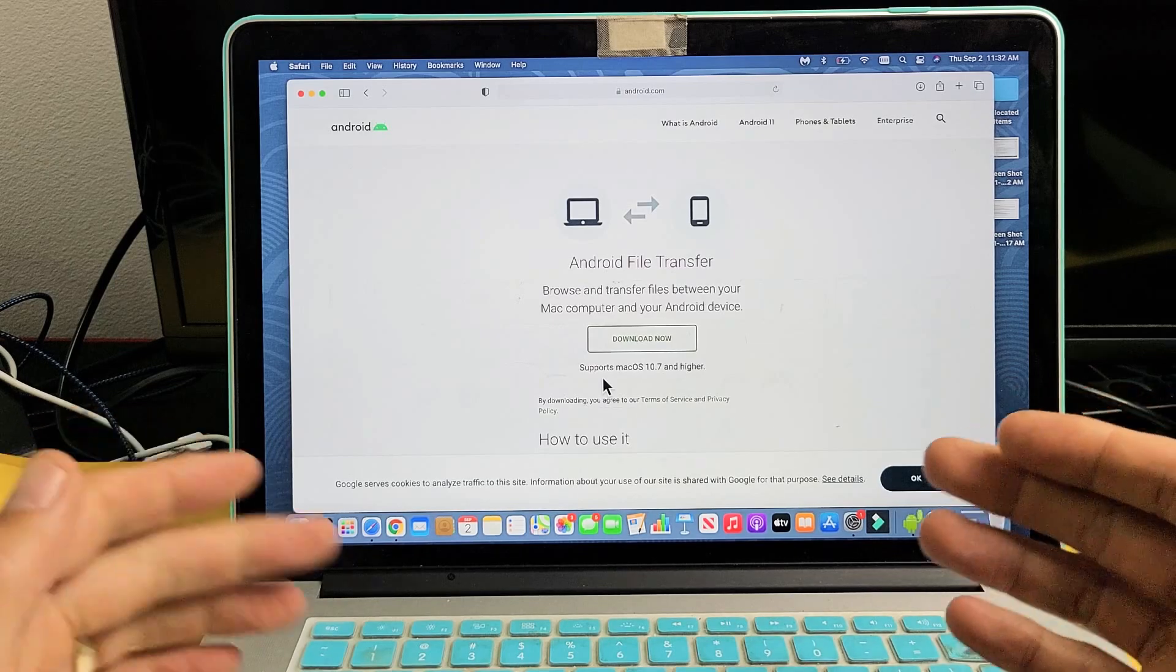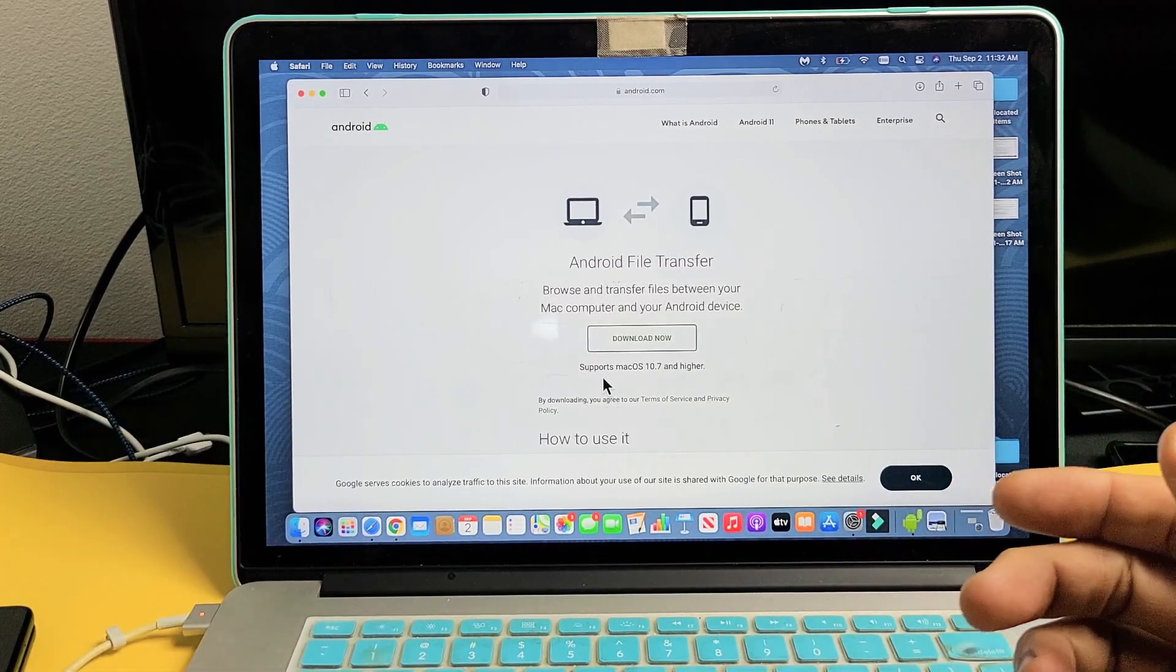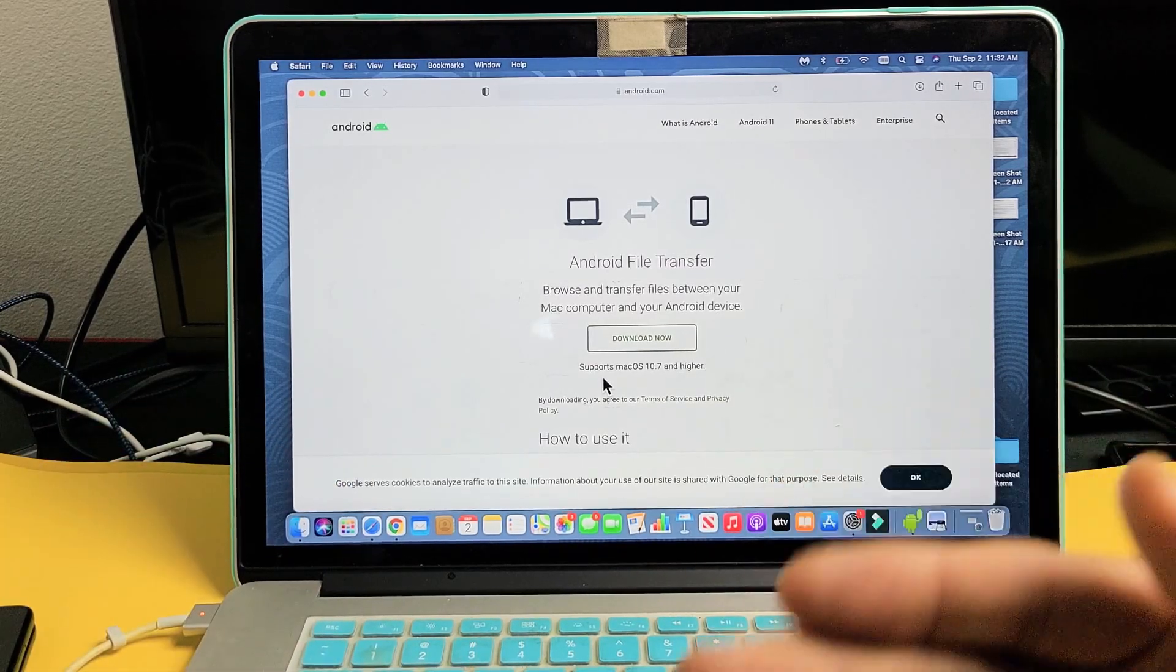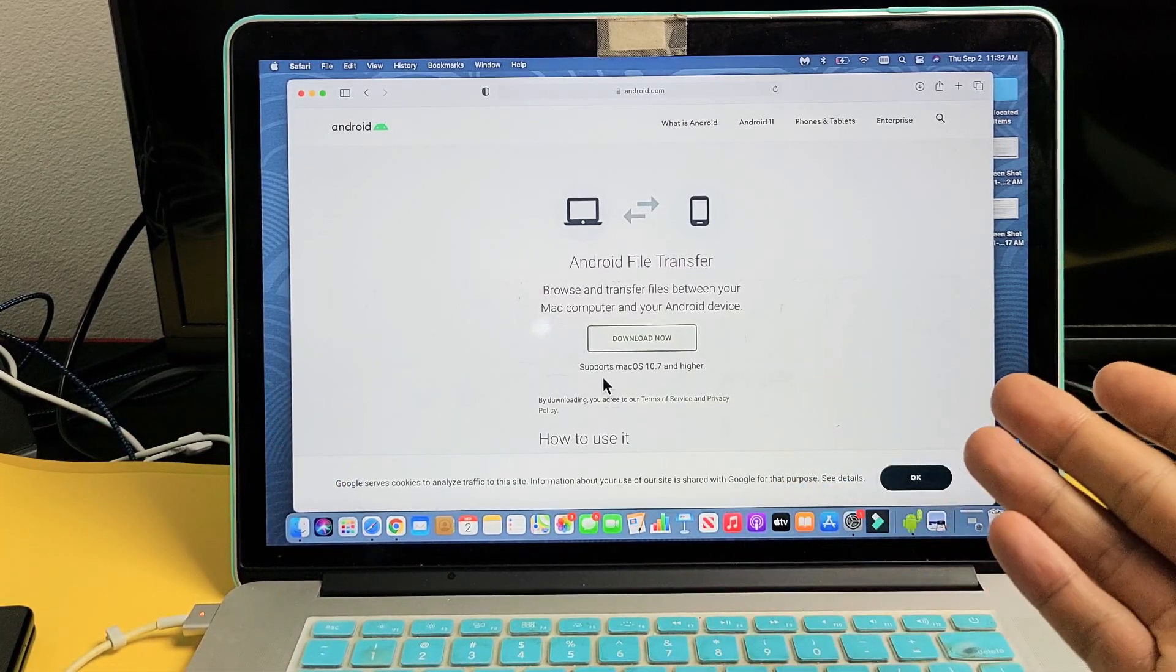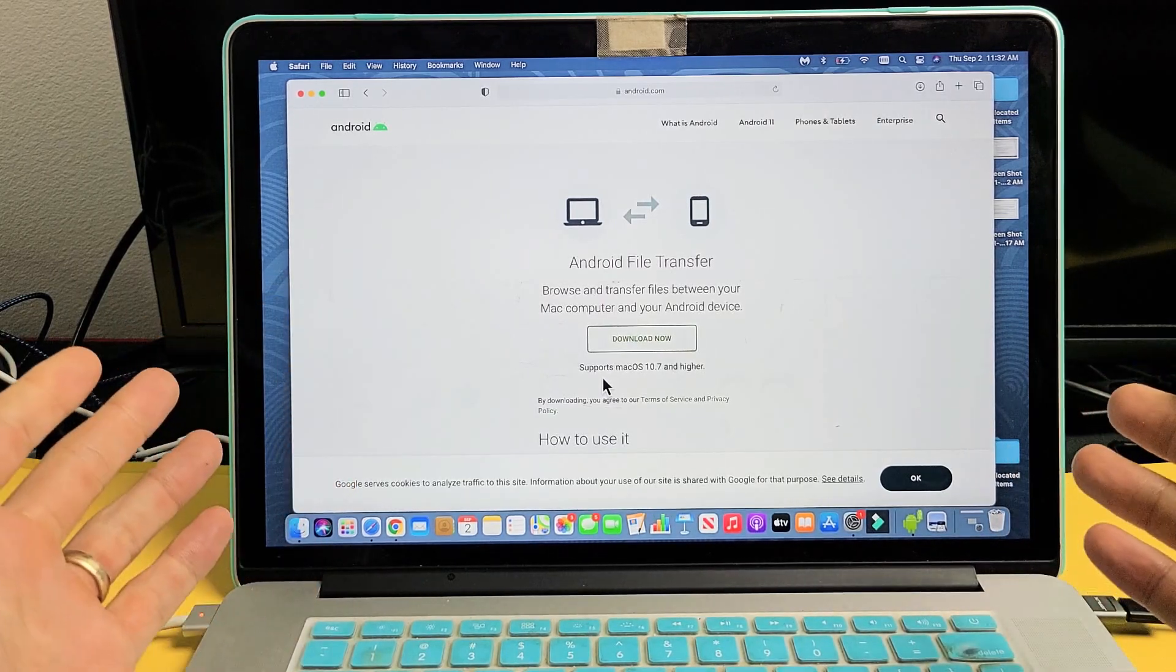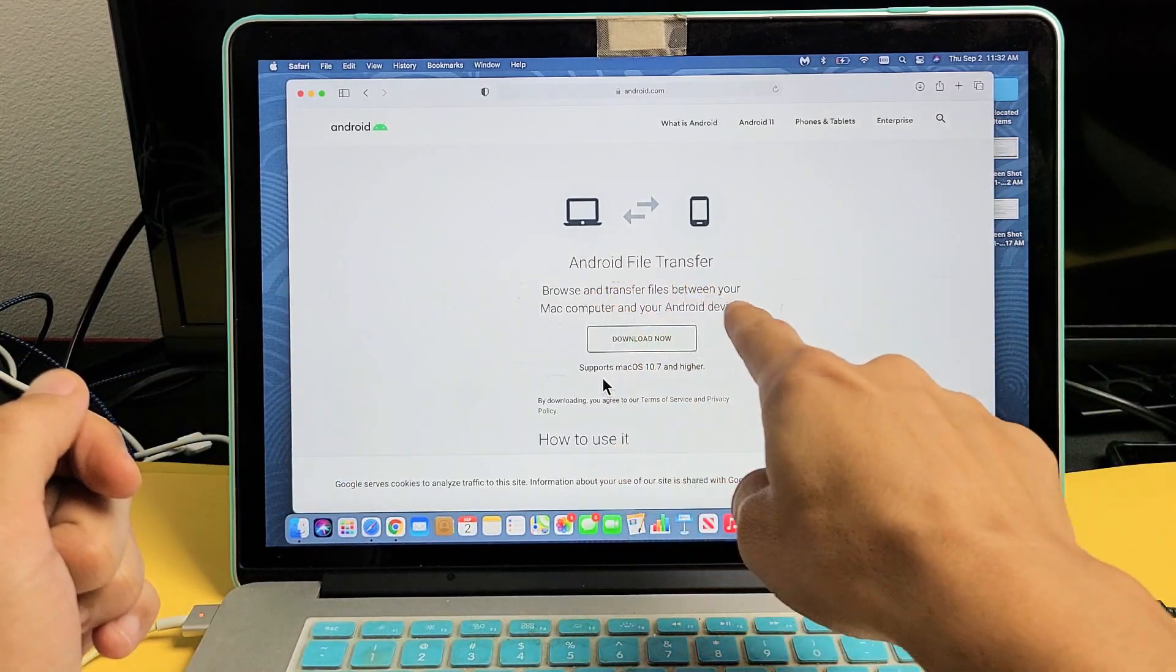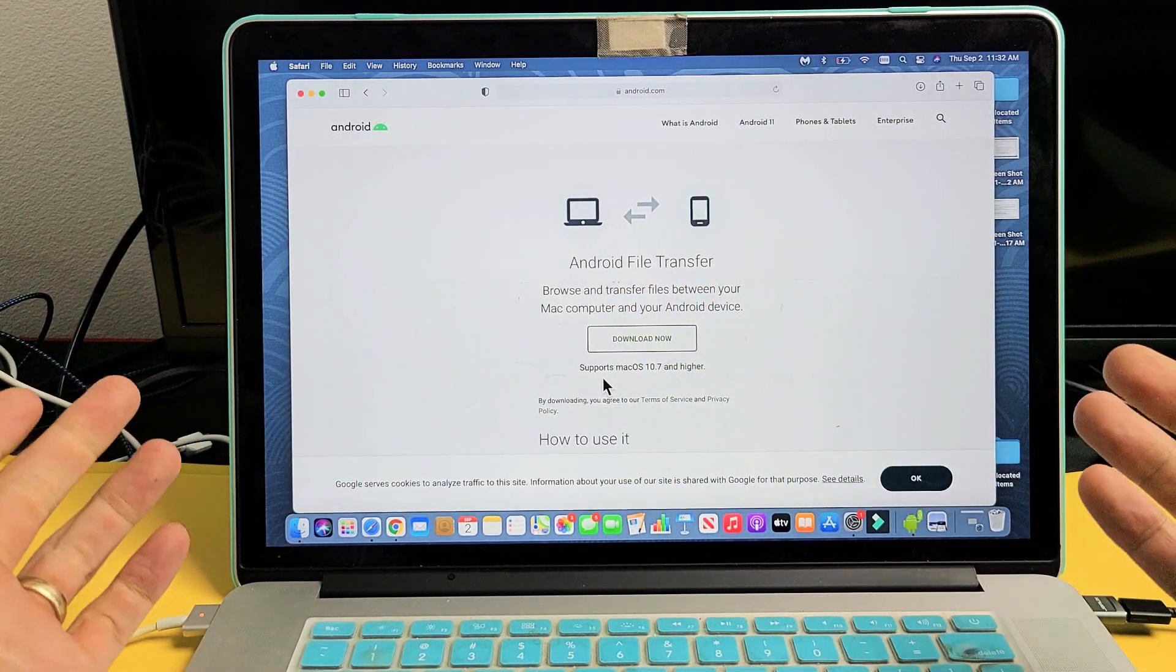Now, in my opinion, this is the easiest way to transfer files and videos from an Android phone to your MacBook. So, first thing you have to do is download this Android file transfer. It's a free download.